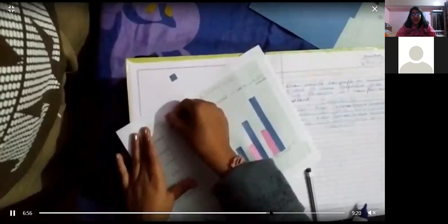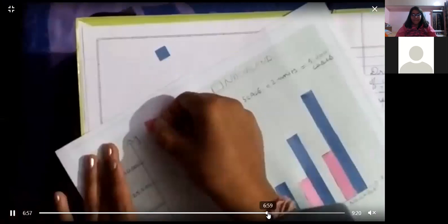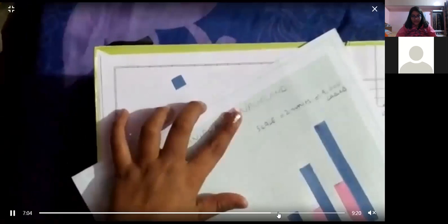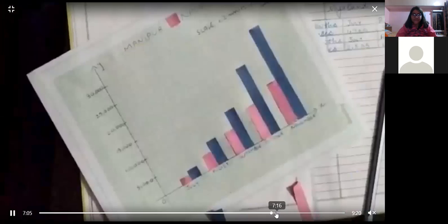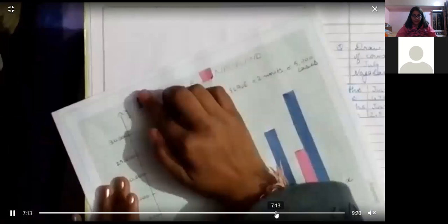So, the pink chart paper is for Nagaland and the blue chart paper is for Manipur.